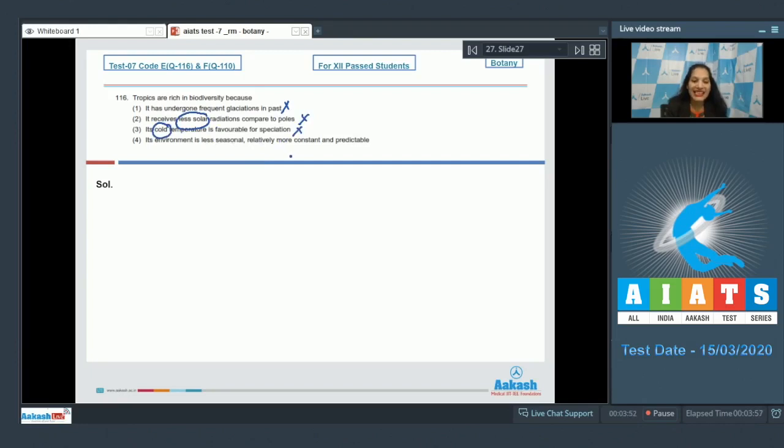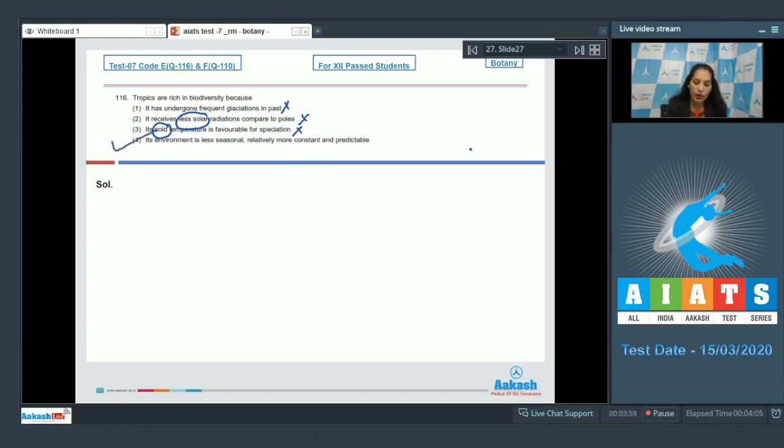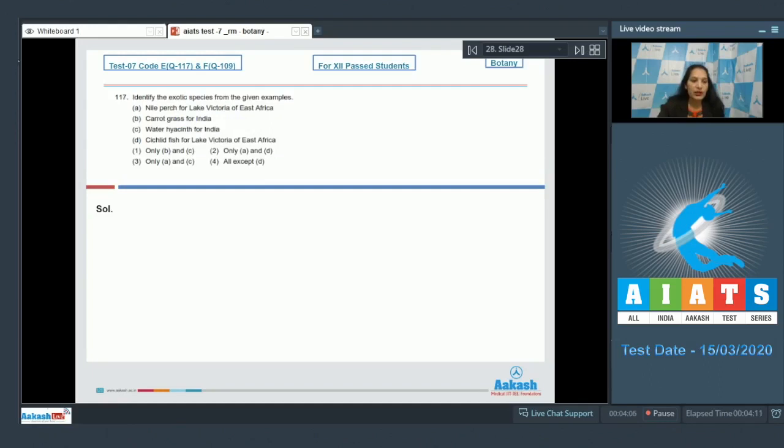(D) Its environment is less seasonal, relatively more constant and predictable—and that's why tropics are rich in biodiversity. So the correct option for the given question is option number four. Let's move to the next question.